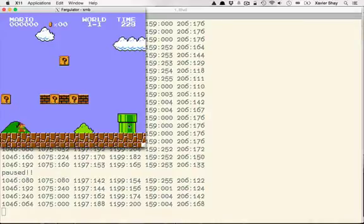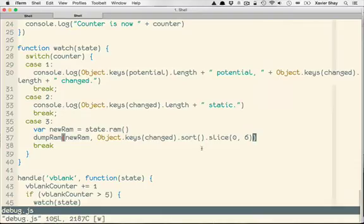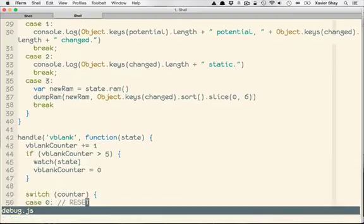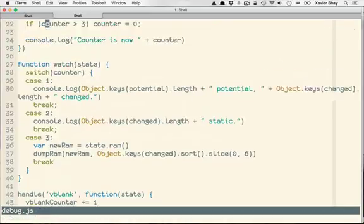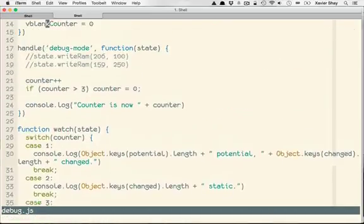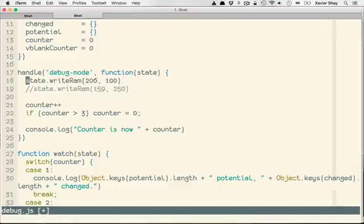And then when he hits the ground, zero. So this is probably Y velocity. So to test this, we can come back here. I'm just going to kill our vblank function. And then I'm just going to hook into our debug mode.